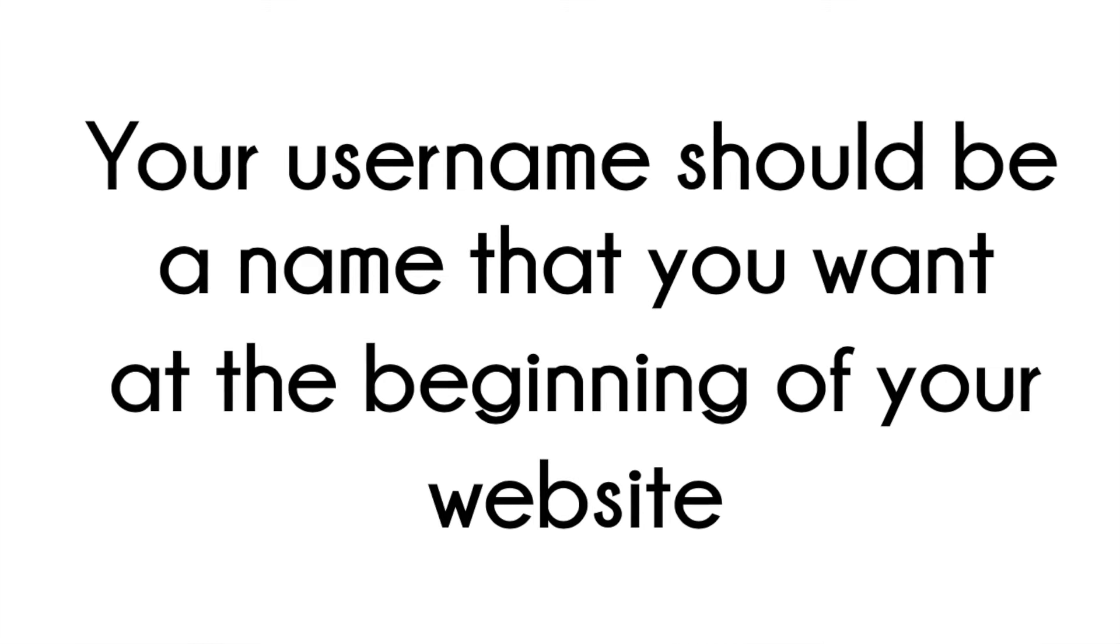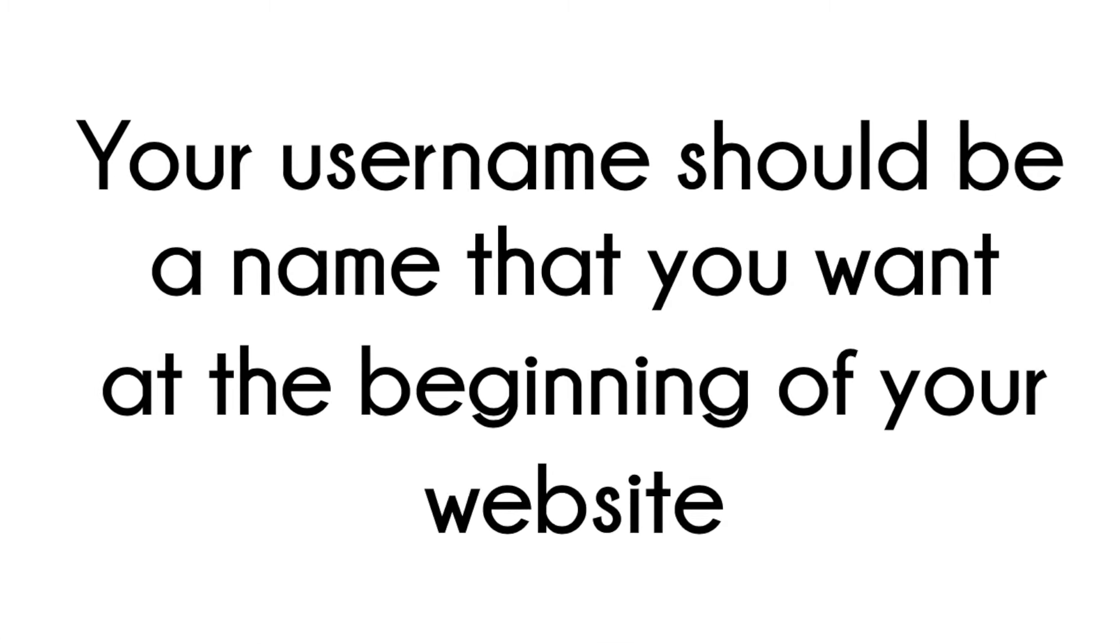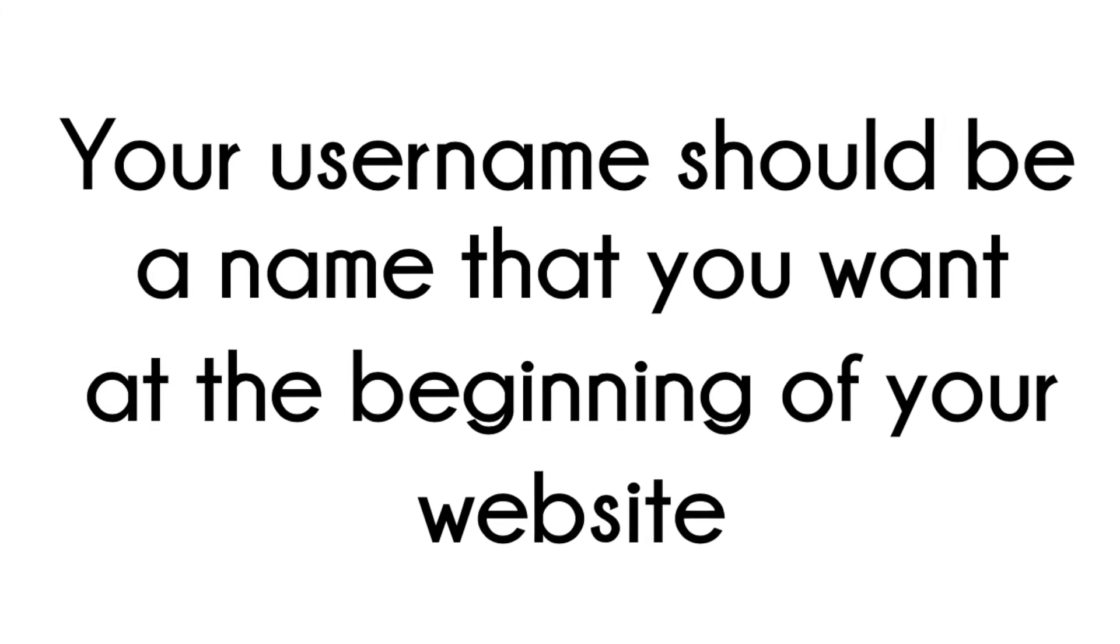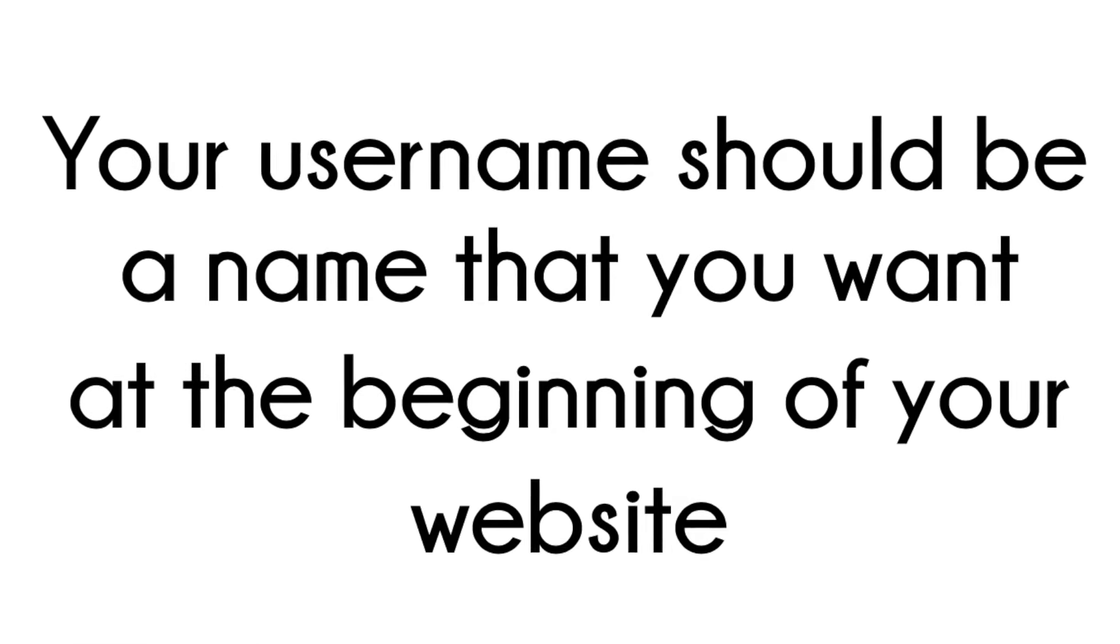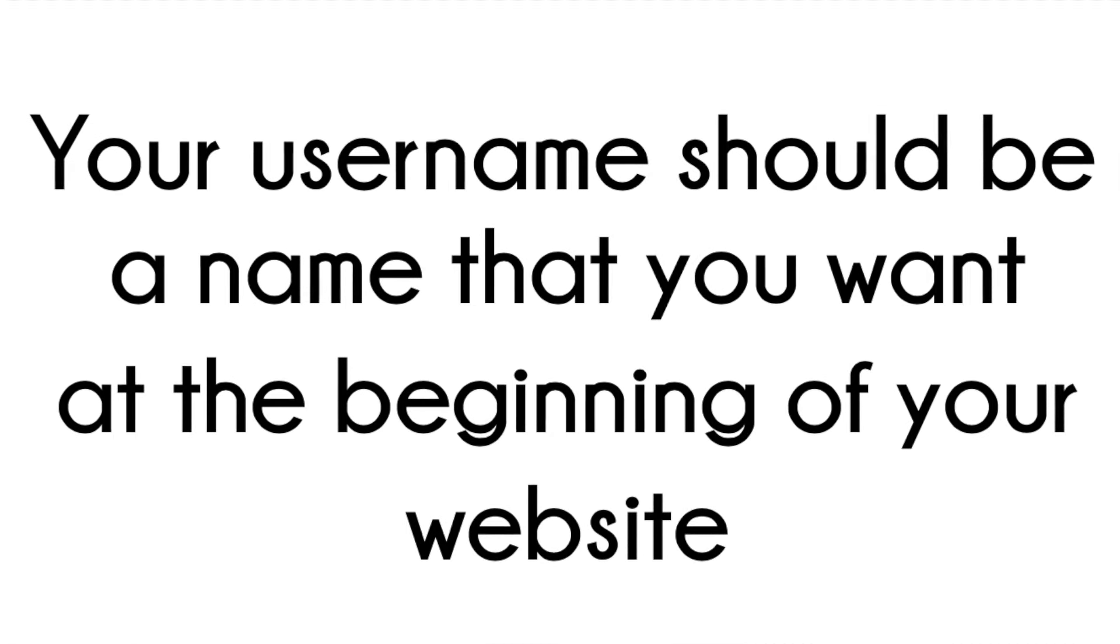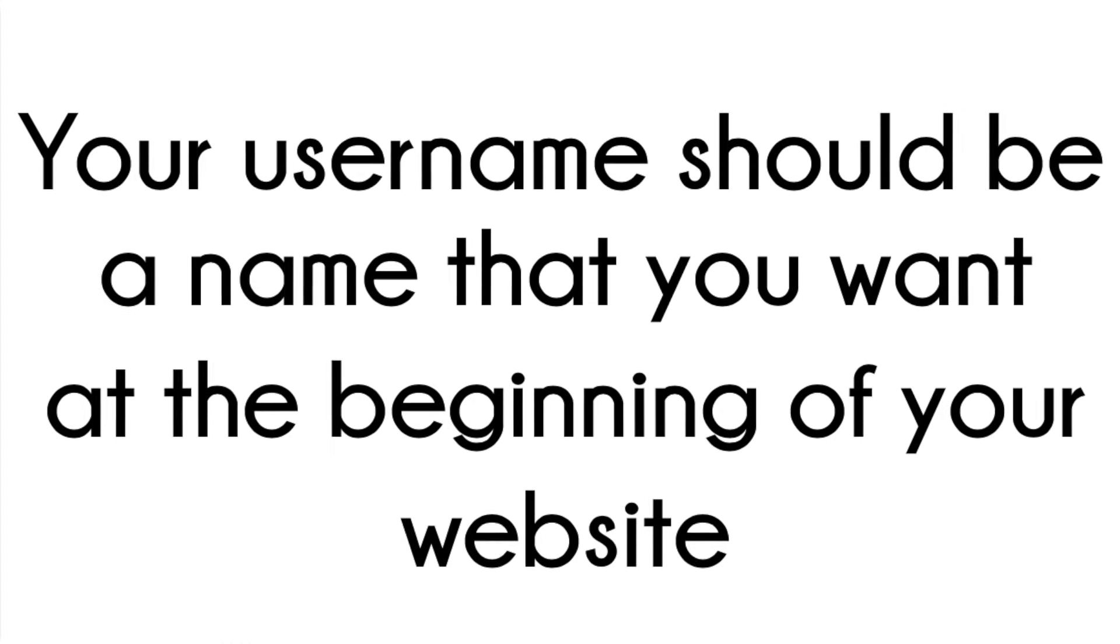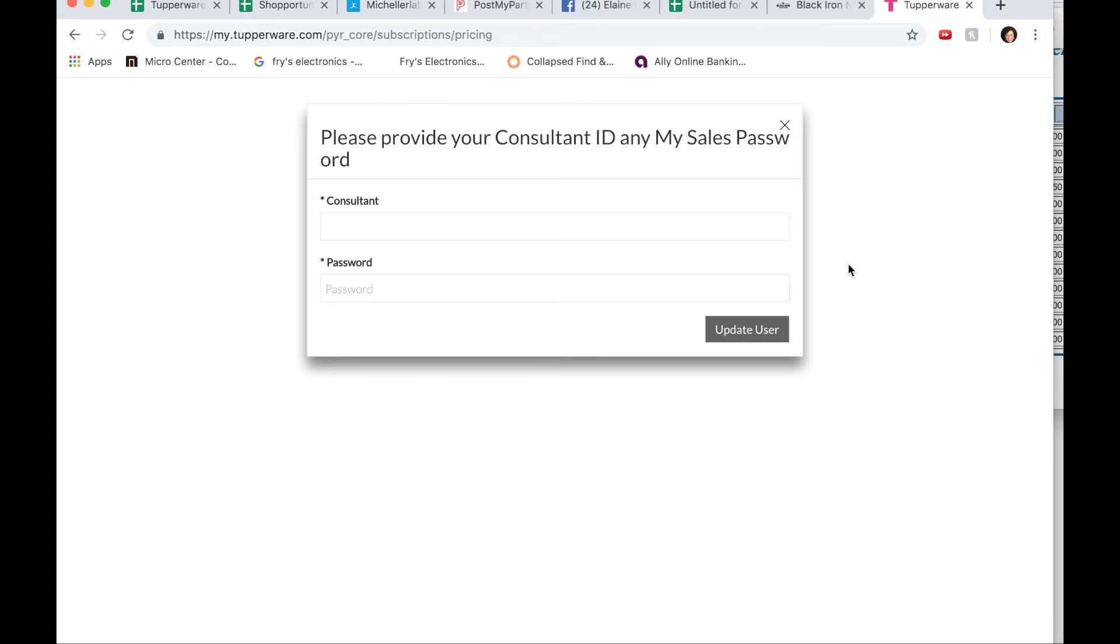So when I have my Tupperware website, my website address is michellelabarca.my.tupperware.com. So if you choose a really funky name for your username, unfortunately that's going to be the name on your website. So just choose carefully.